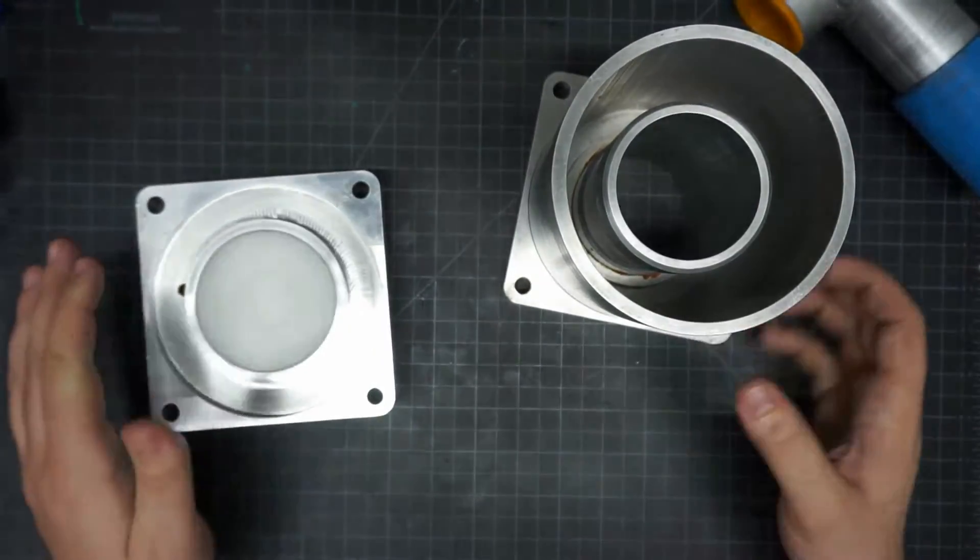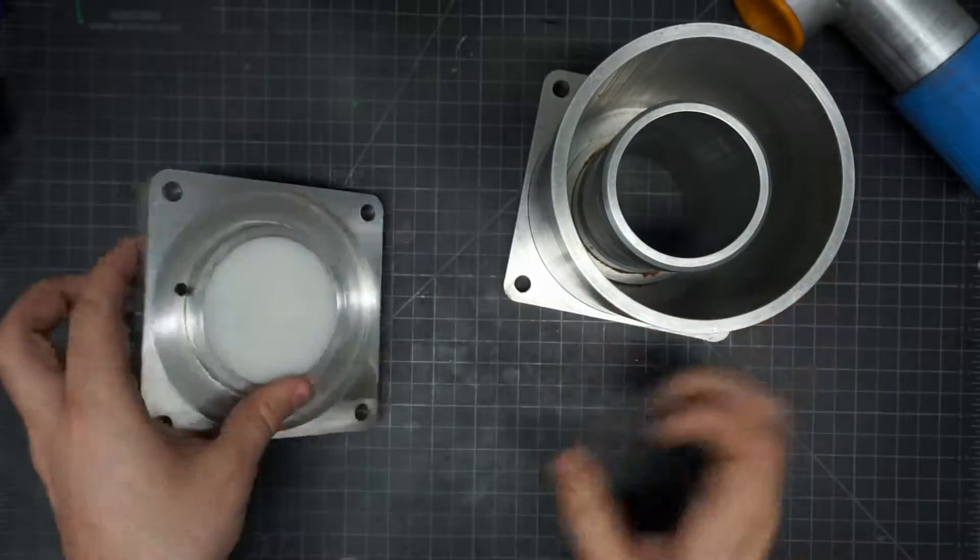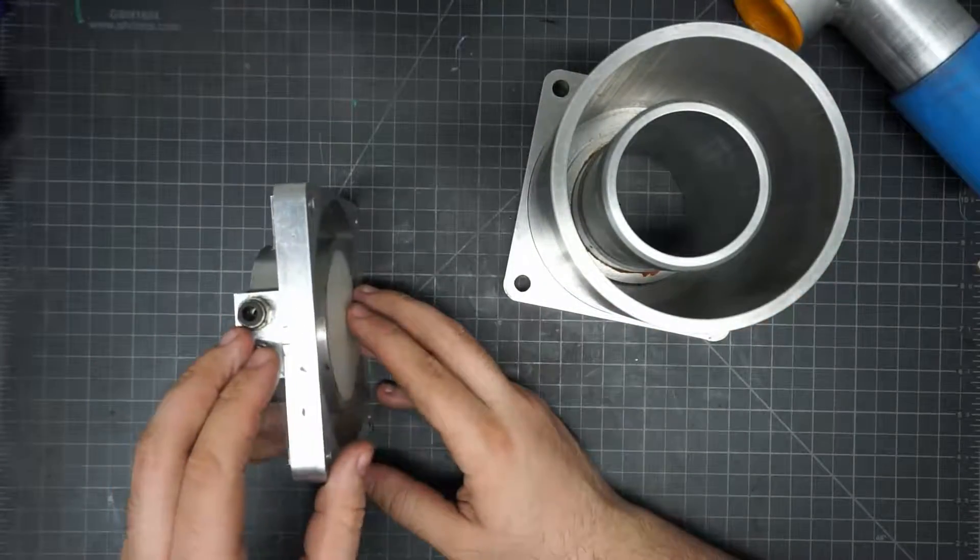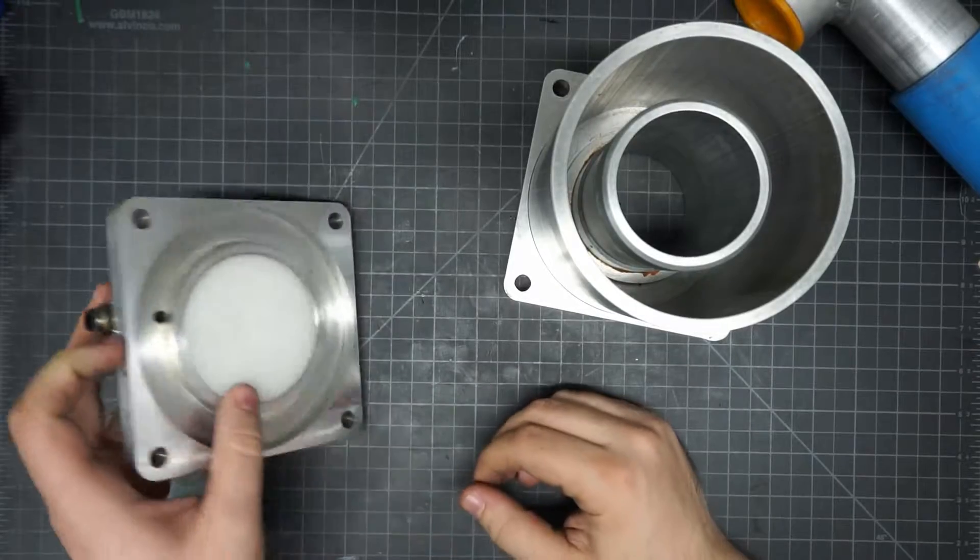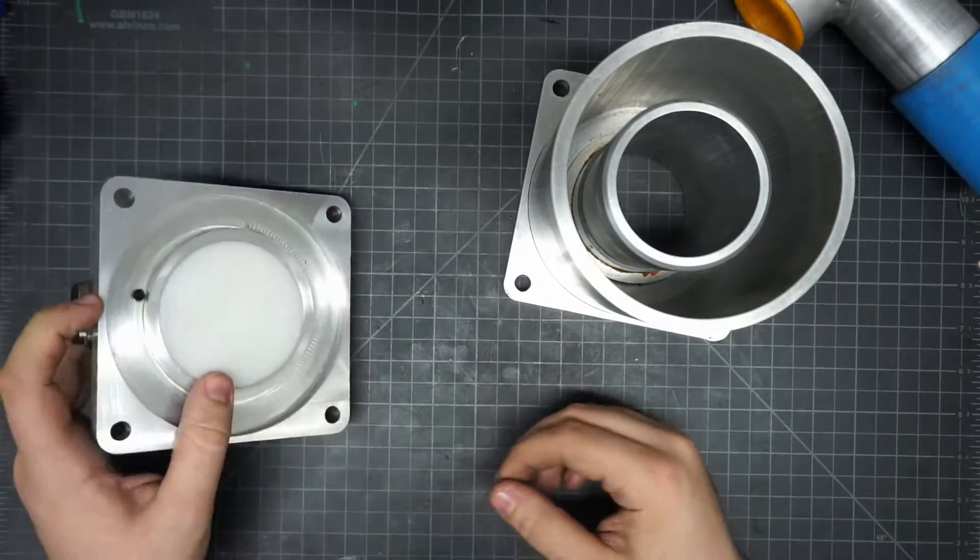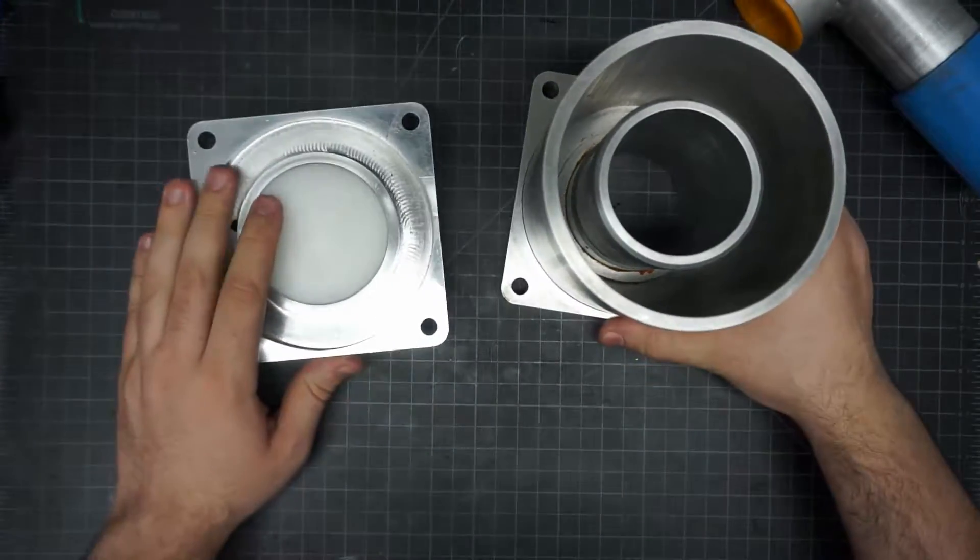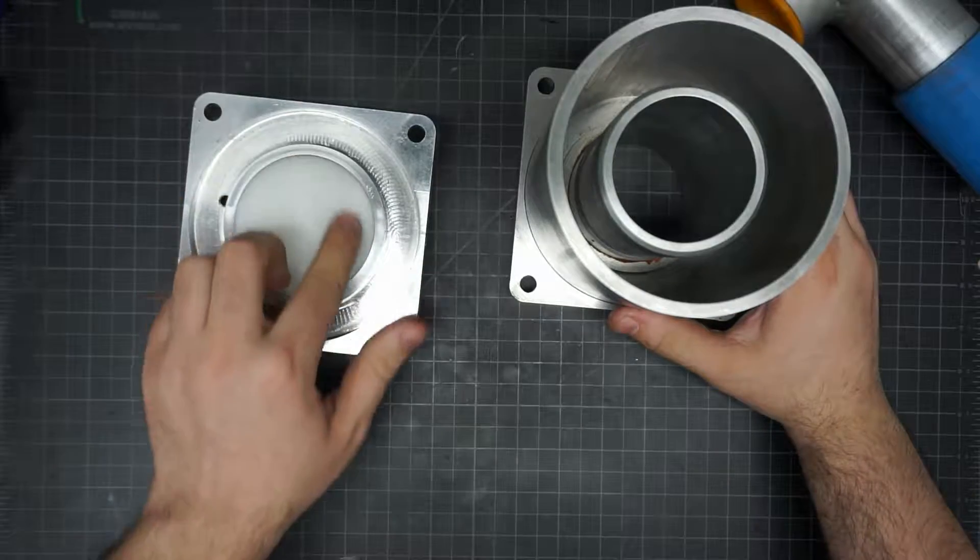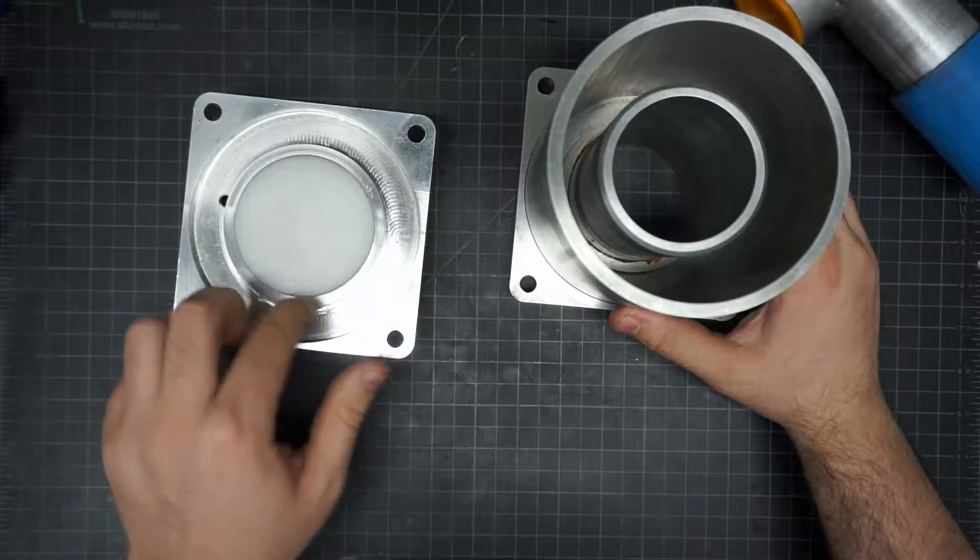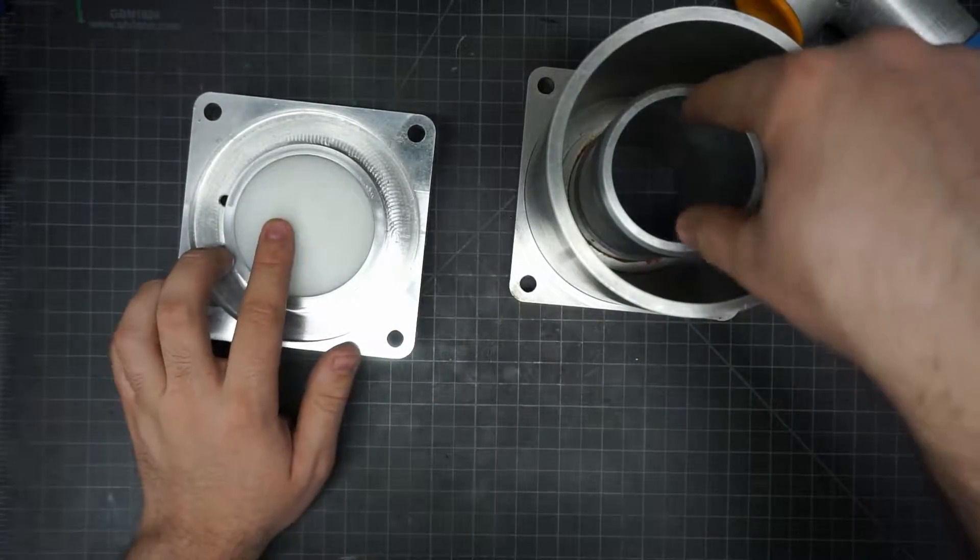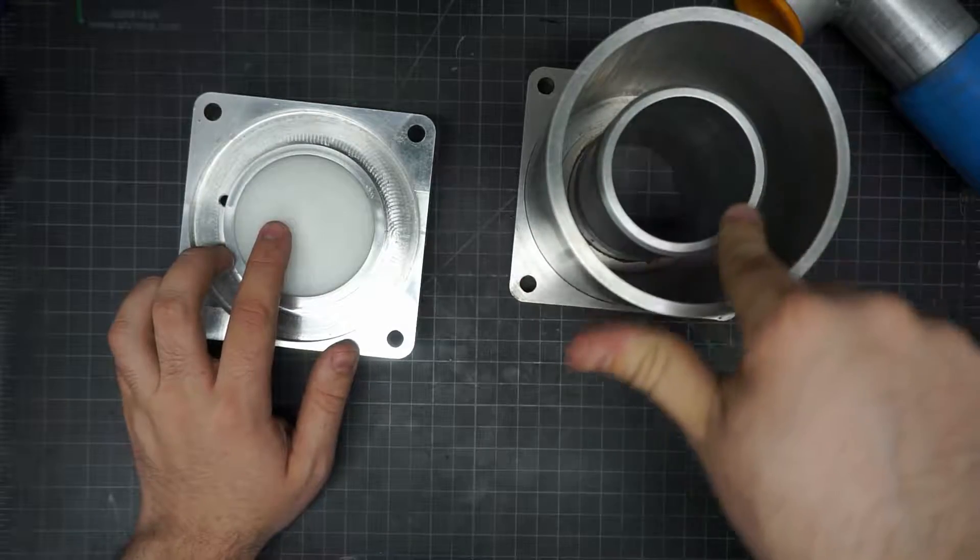So another question is, how does this retract? Don't you normally have to pressurize another end to get it to retract? Well, something kind of really neat about this is, the diameter of this white Delrin puck is actually slightly larger than the surface it seals on, so it has a little bit of area exposed.